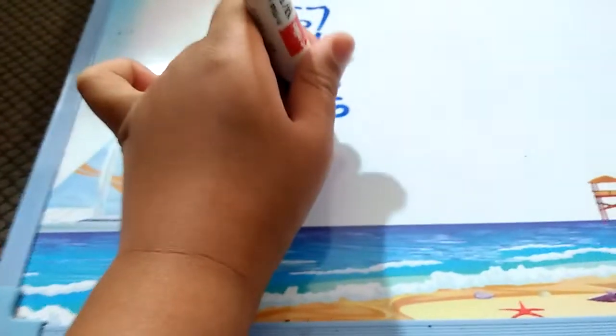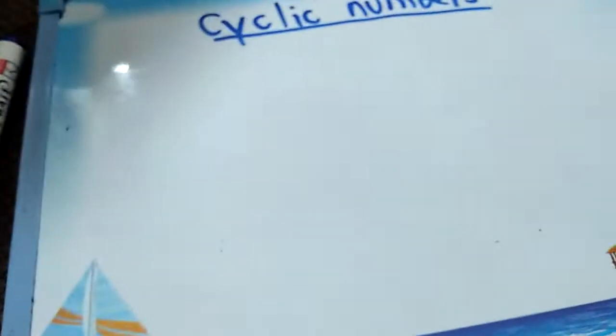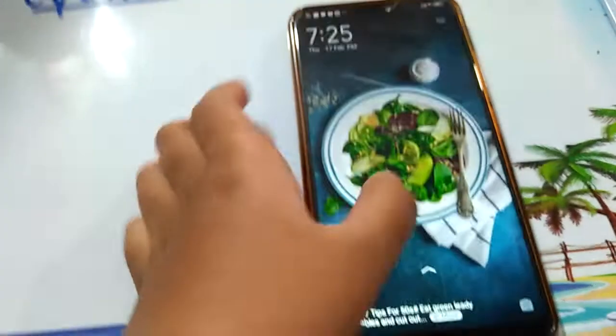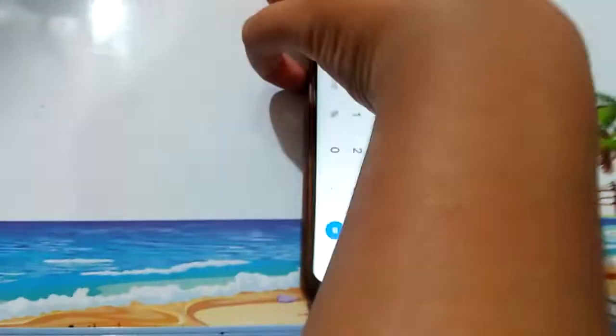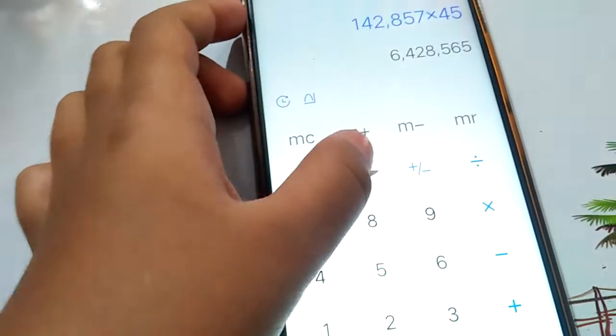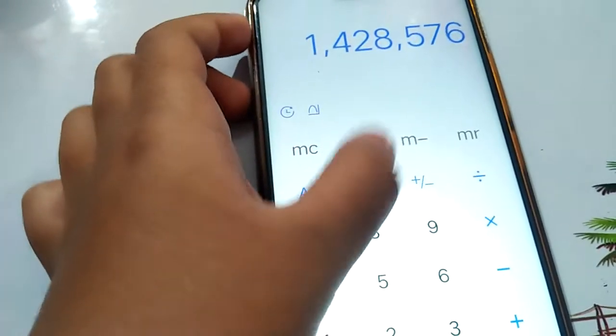Times eight is 857142. Now I have a new friend called Calci — a mobile app. Calci is my new friend and I want Calci to verify if I'm correct. Can you show this? Let's try: 142857 times one, times two, times three, times four, times five, times six.